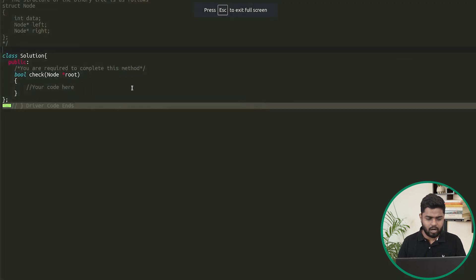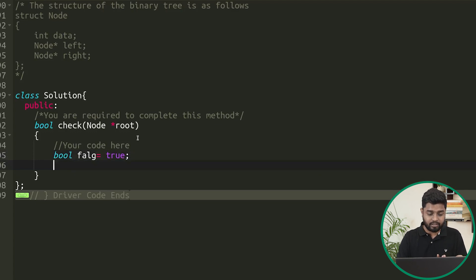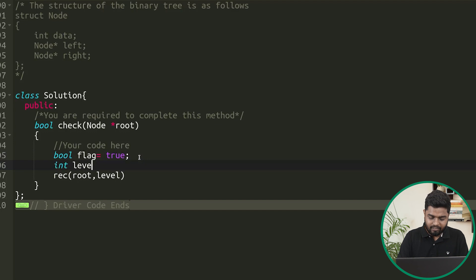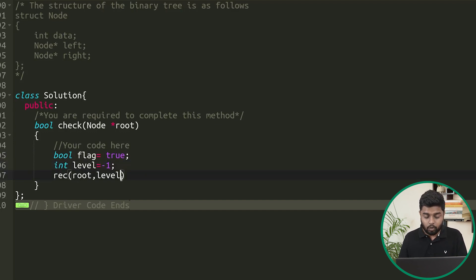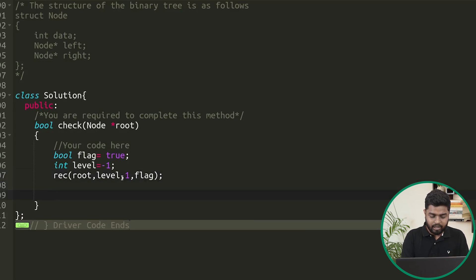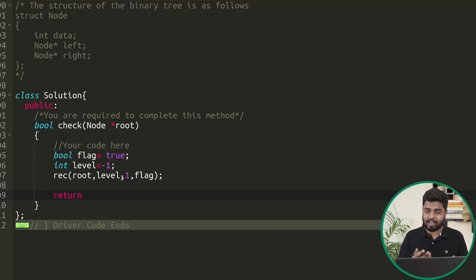Let's quickly implement this code. I will take a boolean flag variable, initially marked as true, thinking that all leaf nodes inside the current tree are at the same level. Then I will call a recursive function, passing the root, a level variable initially set to minus one, the initial depth set to 1, and the flag variable. Whatever is the condition of the flag after the call — true means all leaves are at the same level, false means they are not — we can directly return that.